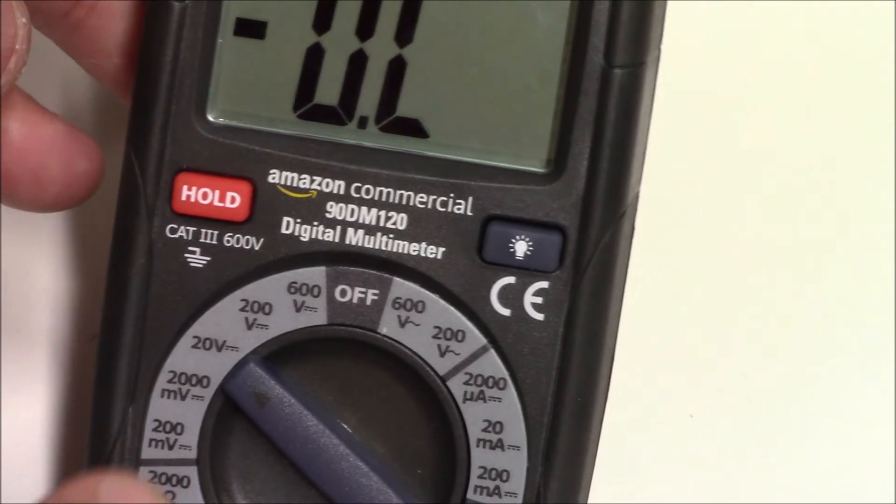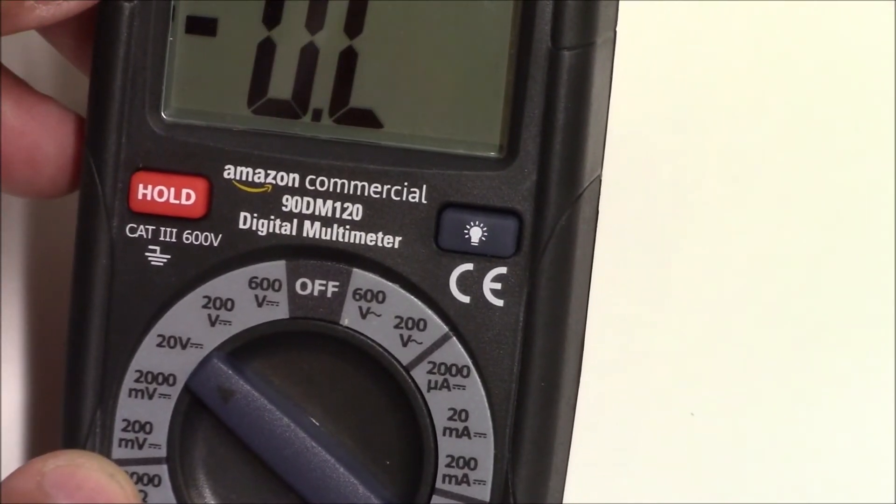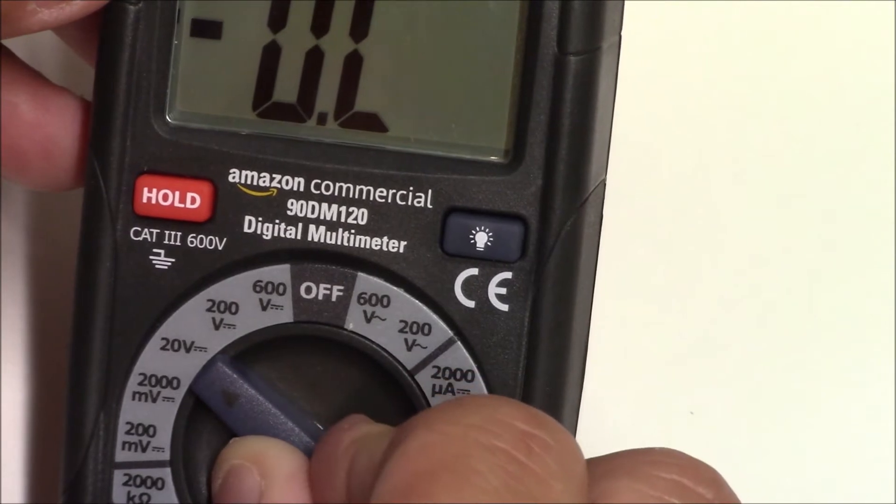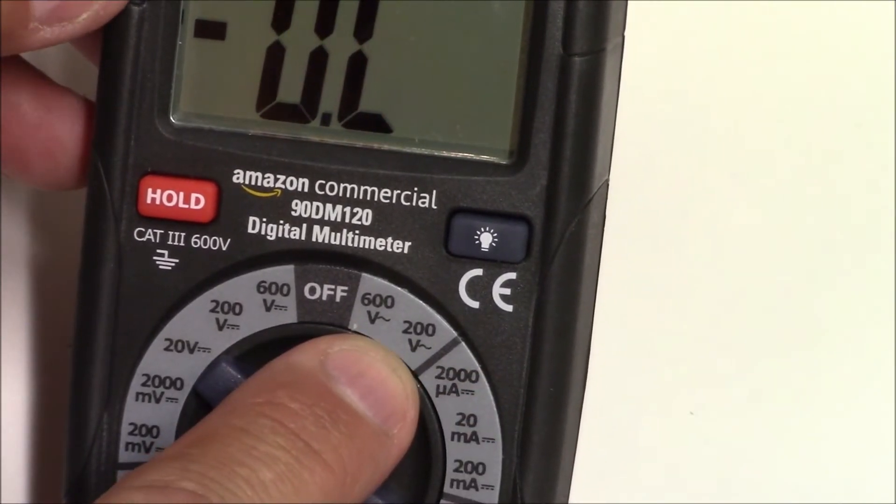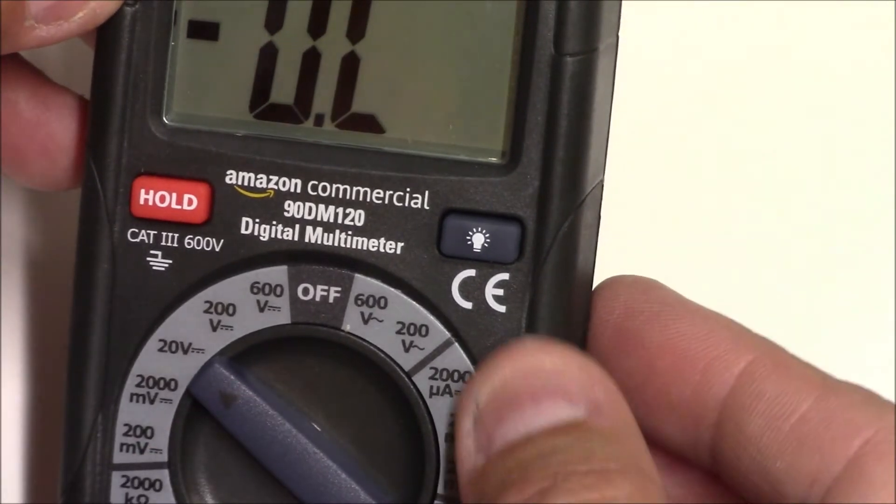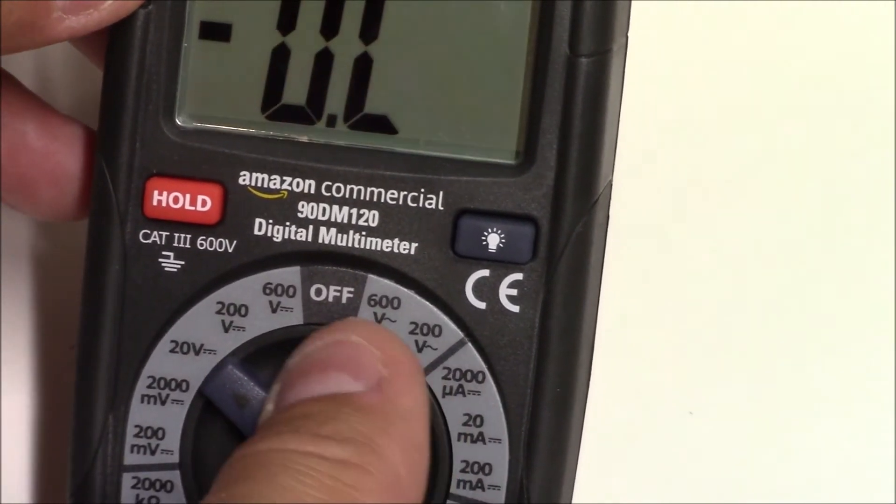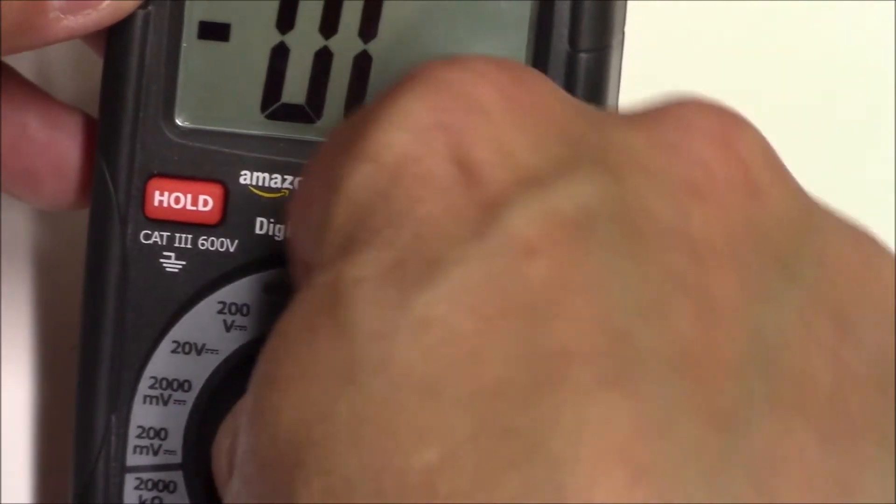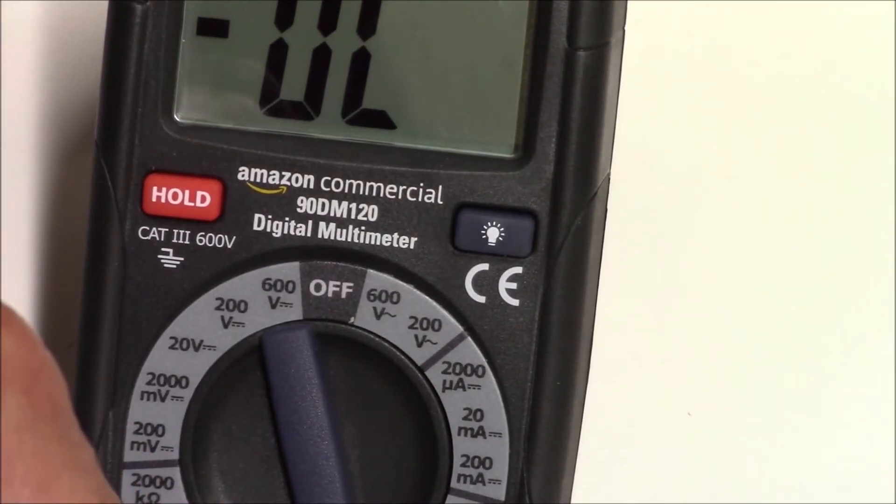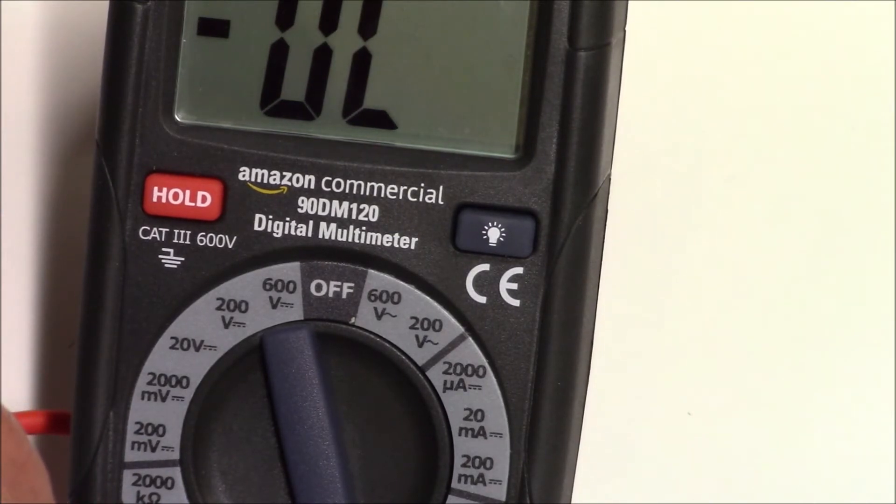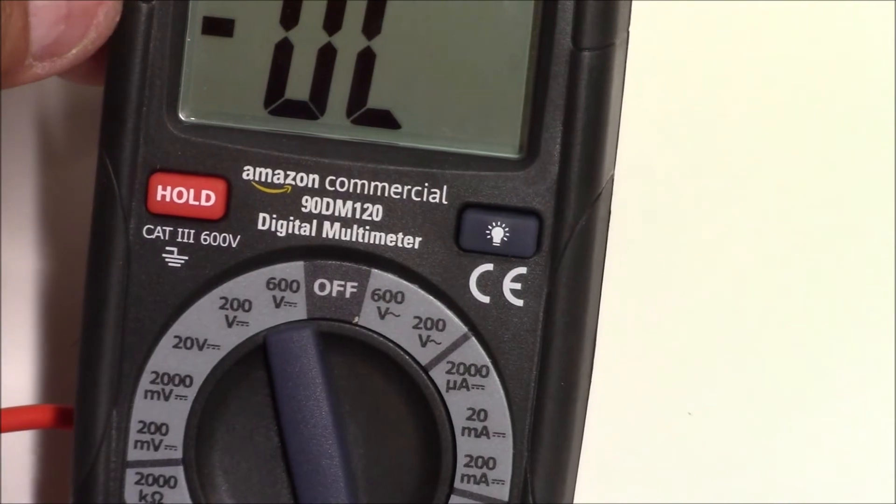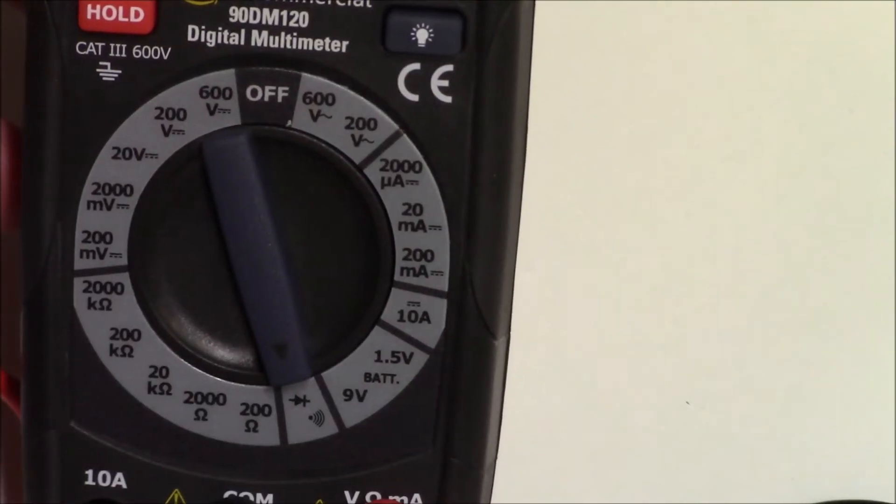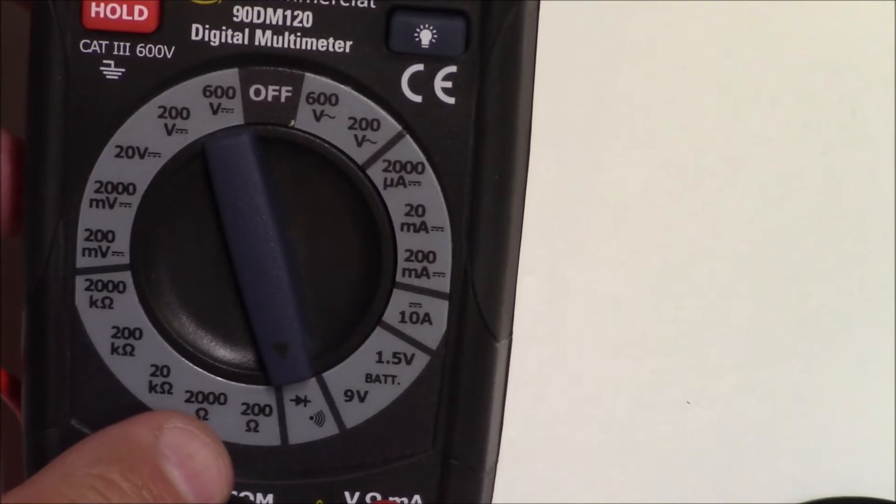It'll go down to 200 millivolts, and on the AC side we have 200 and 600. We also have a continuity tester here and it's audible. On the ohm side we have 200 ohms up to 2000 K.